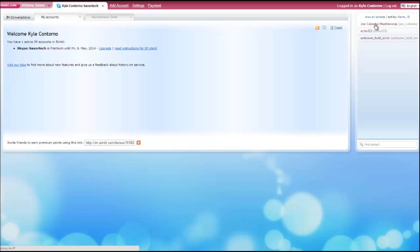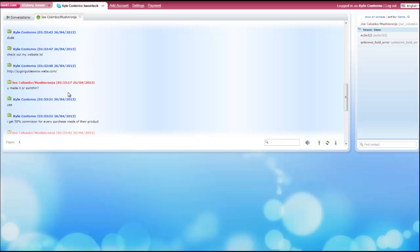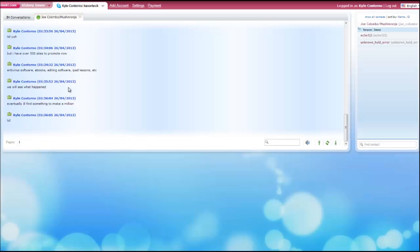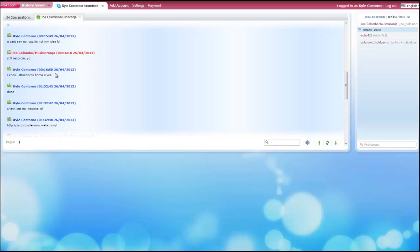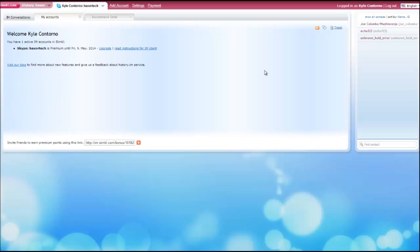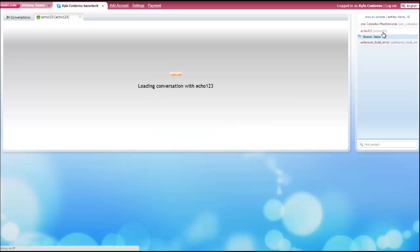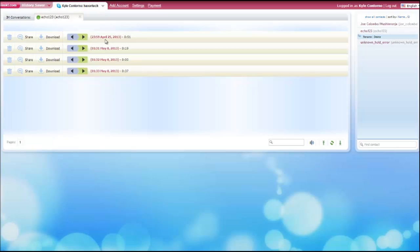On the right panel I can access all of my different conversations and all the messages that I've sent. If I click on one of my contacts I can see all the different conversations I've had with that person and view all the messages. Under a Skype contact I can also view all of the voice recordings. If I want to play one of these recordings, I simply click the play button and it will play the full voice recording on my computer.